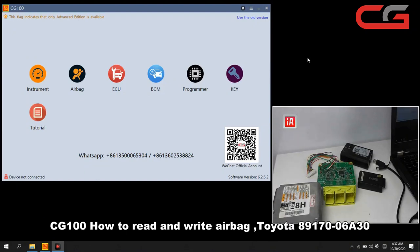Hello everyone. Today I will introduce you CG100, how to read and write airbag.